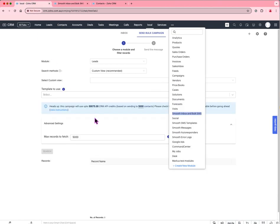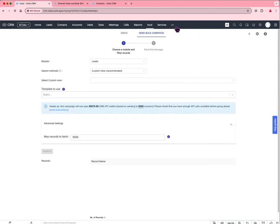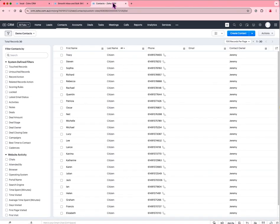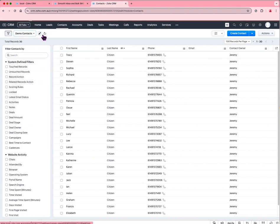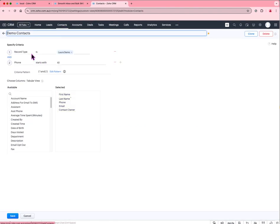With our new version of the bulk SMS interface, we solve both problems. First of all, people in Zoho CRM are used to the concept of custom views, which are ways of setting up filters within the Zoho interface.